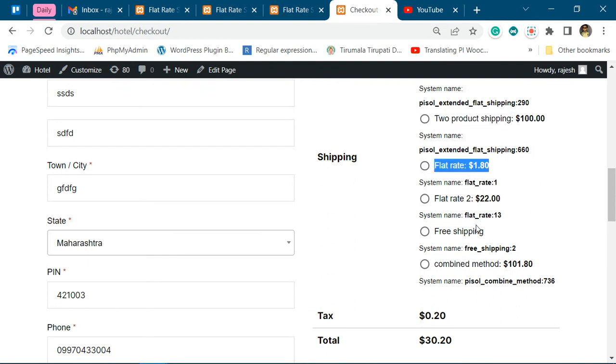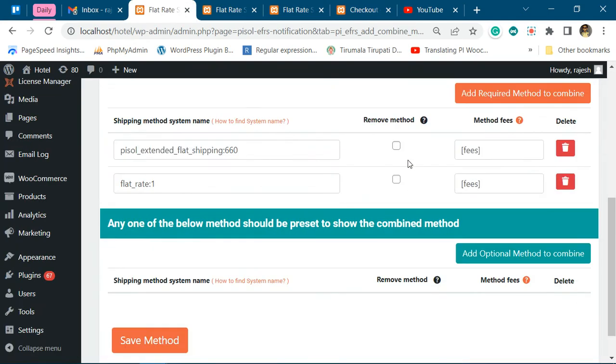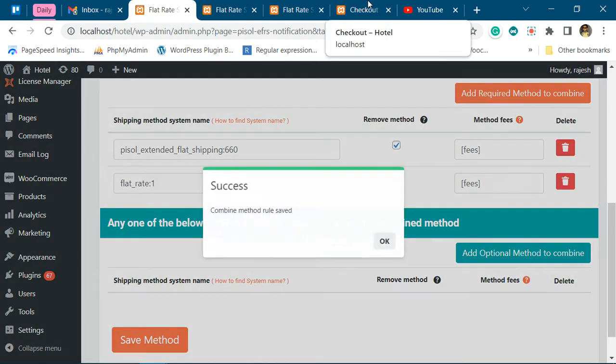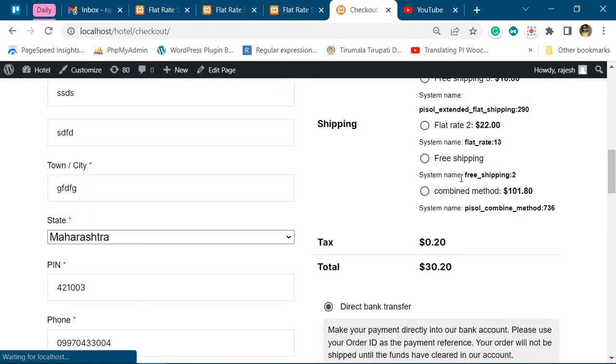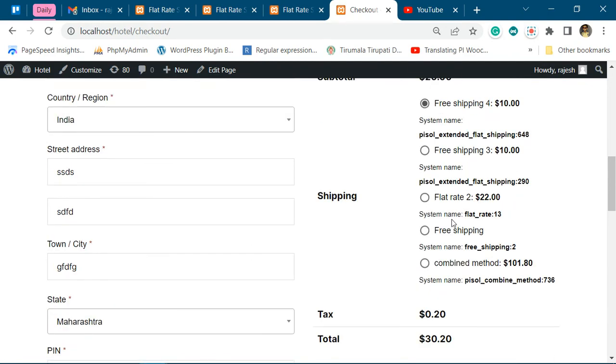Now, if you do not want these two methods to be available because you're showing them as the combination, you just have to remove them. Now those two methods will be removed and only the combination will be shown. You can see only the combination has been shown - those two methods are removed.